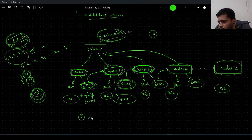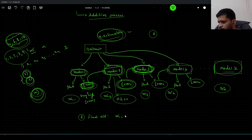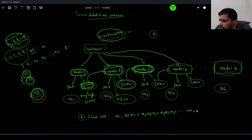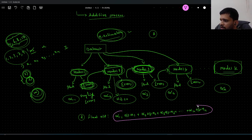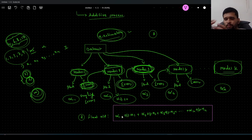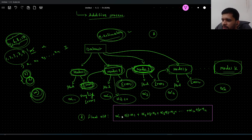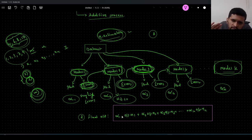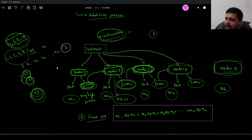In the end, the final output is calculated as: alpha one × (output from Model 1) + alpha two × (output from Model 2) + alpha three × (output from Model 3) + ... + alpha k × (output from Model k). The model with the highest error is assigned the lowest weight, and the model with the lowest error is assigned the highest weight in calculating the final prediction y.